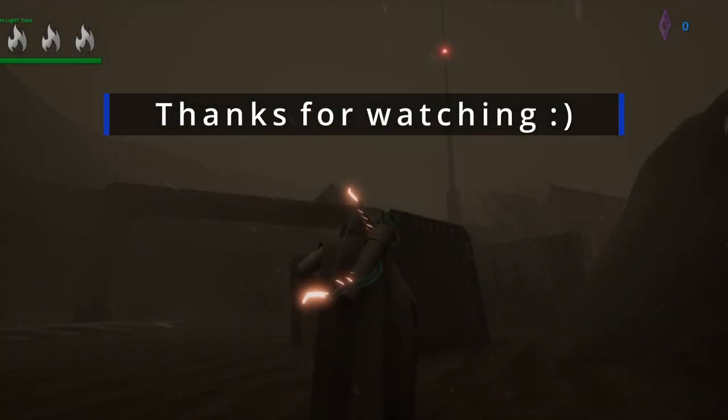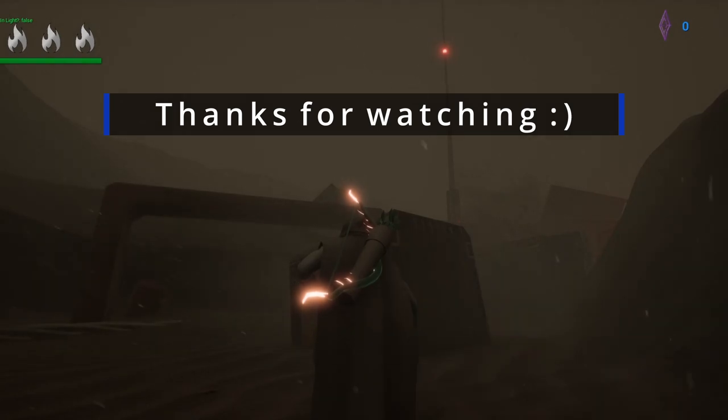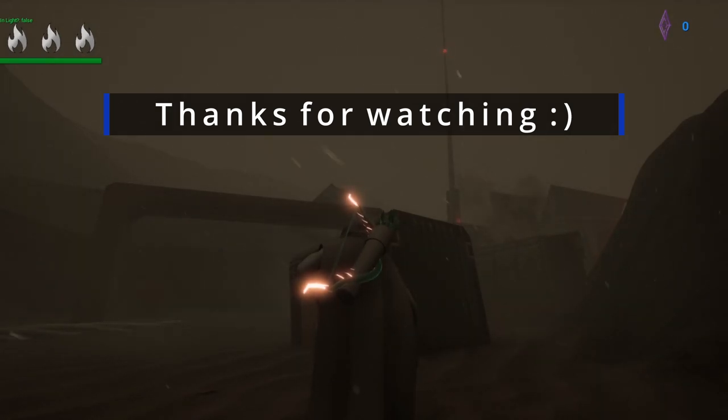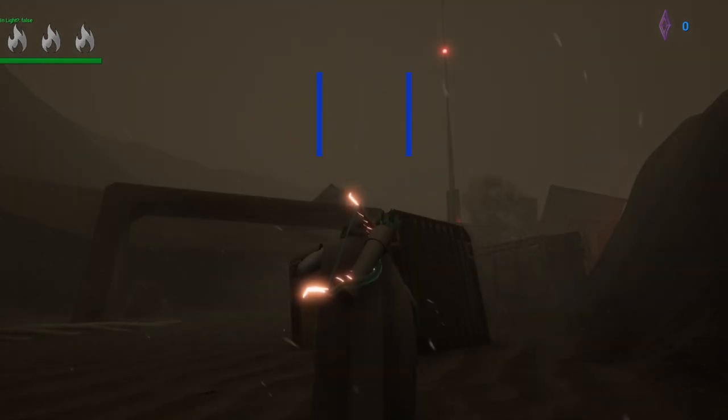Thanks for watching. We hope you enjoyed it. Have a good night slash day wherever you're from.